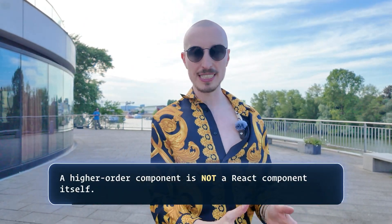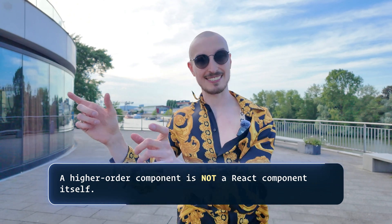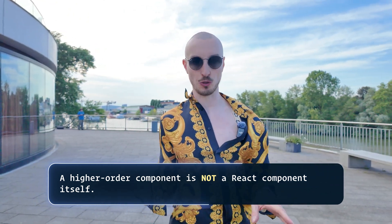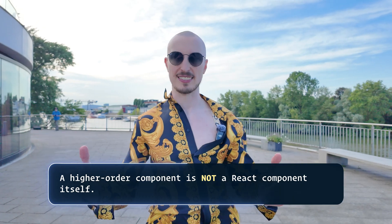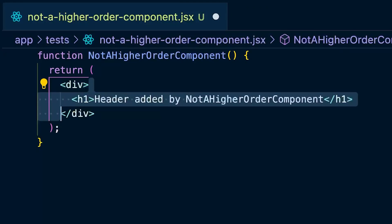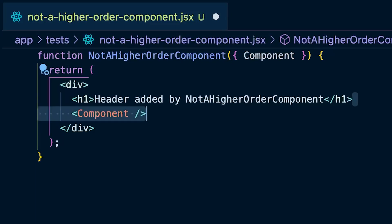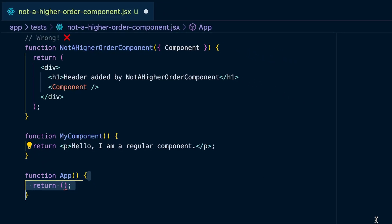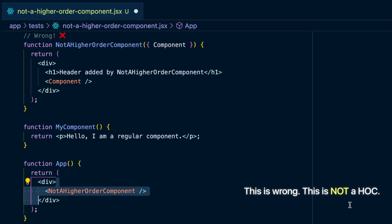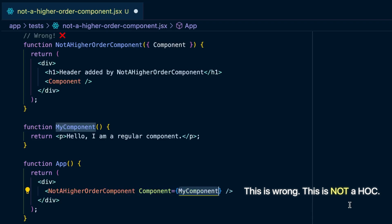This is actually the most common misconception when people answer: what is a higher order component? They often say that a higher order component is a React component that takes in another component as a prop — but that is not true. They are probably thinking of defining a component called not_a_higher_order_component that takes in a component as children and renders it. What you see there is a React component that takes in another React component as a prop — that is not a higher order component.